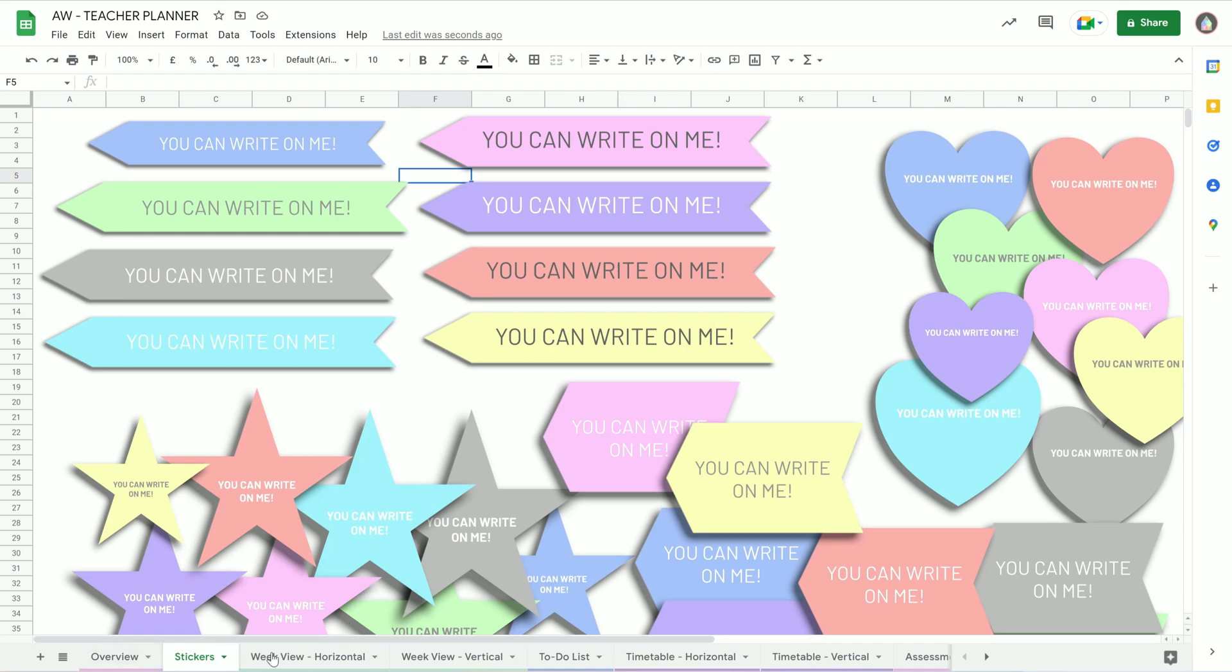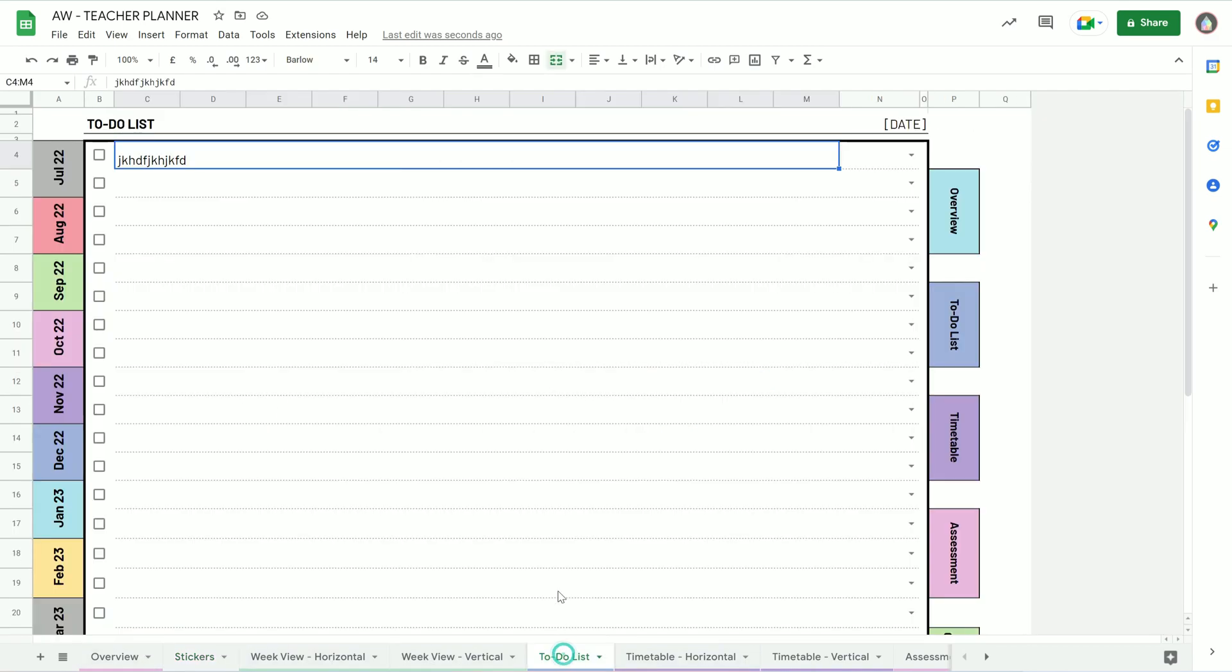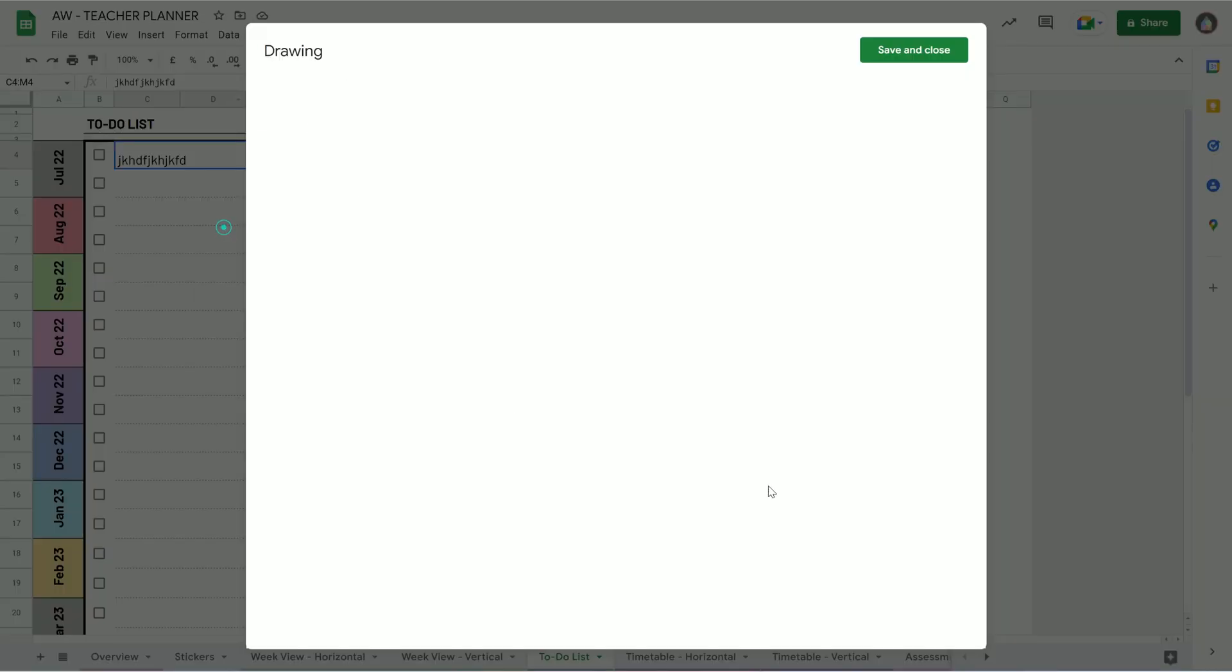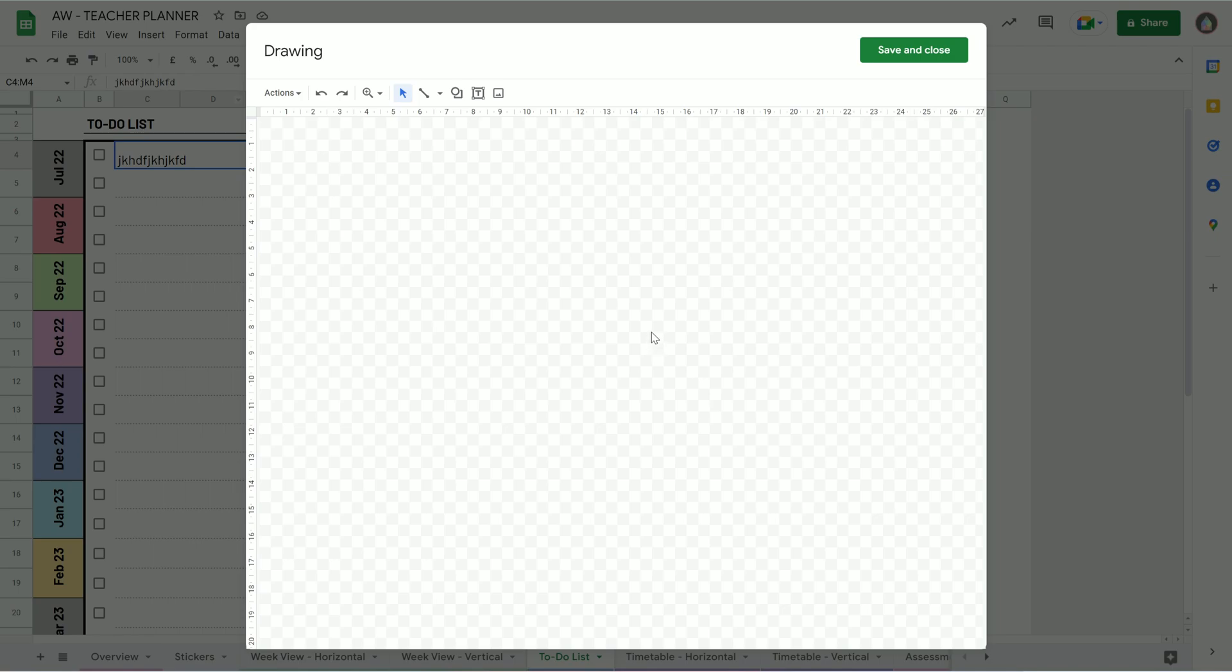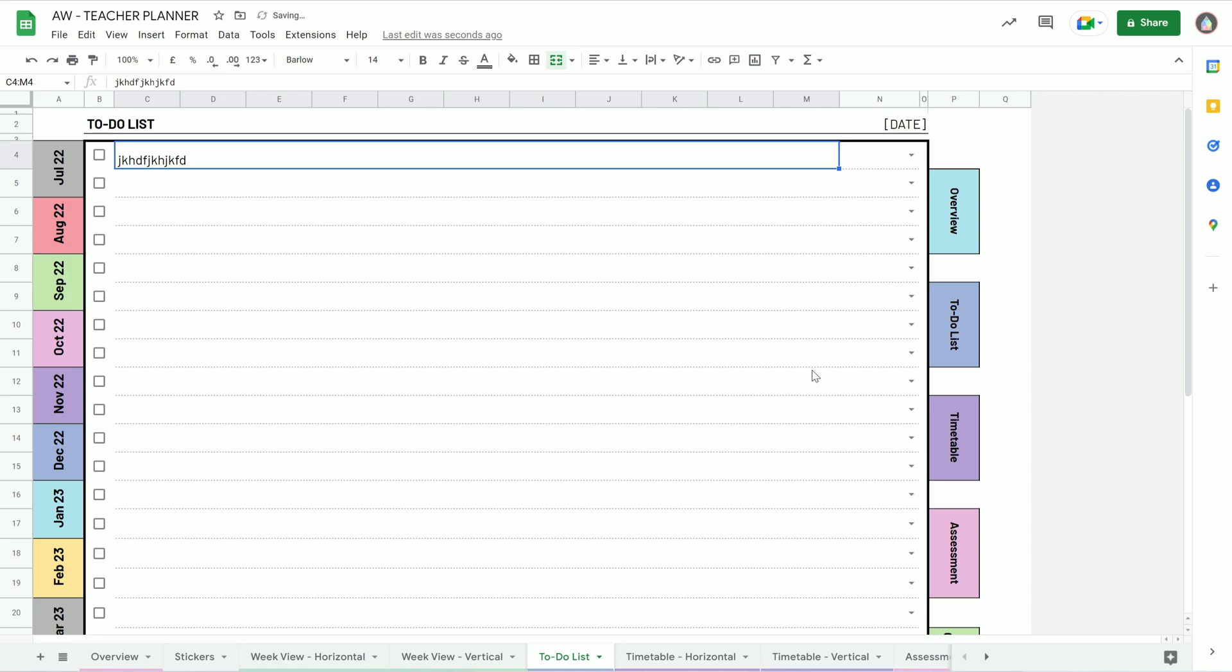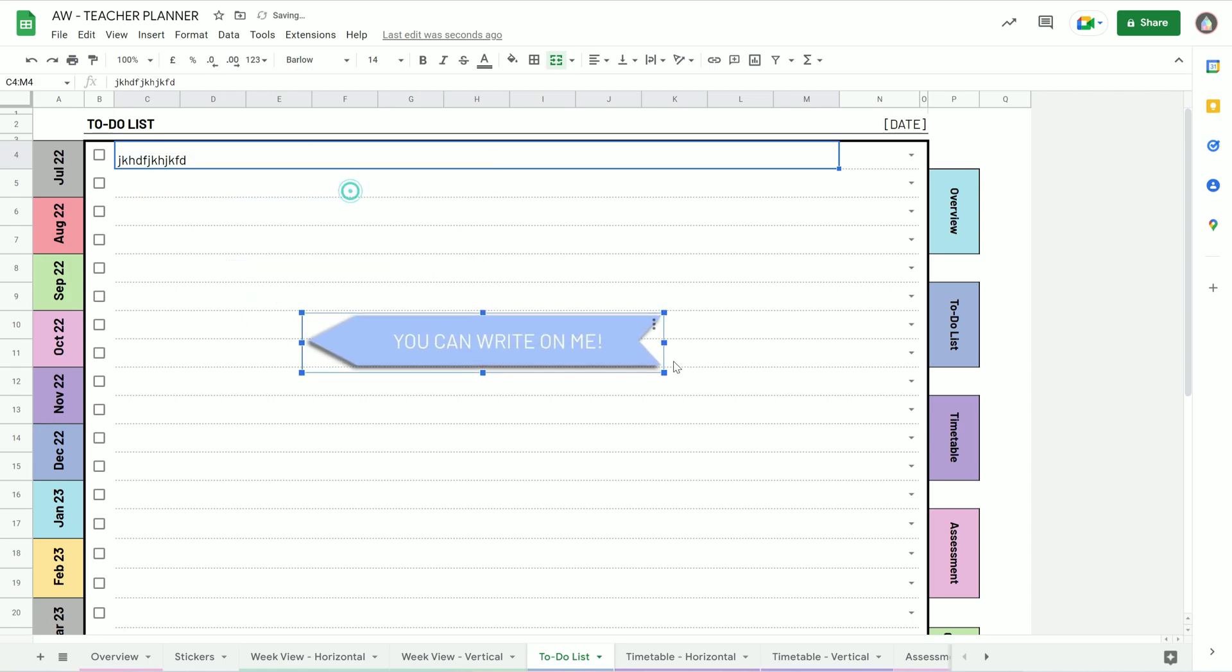And then you go to wherever you want it, maybe want it on my to-do list. And then you have to go insert, insert a drawing, and then you can paste it into here. And there it is.